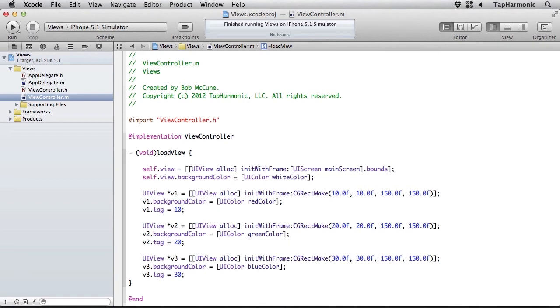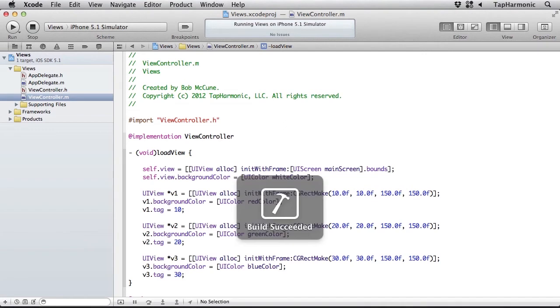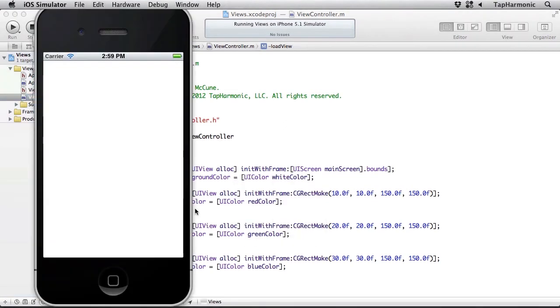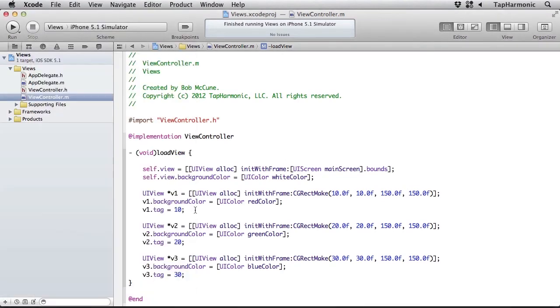Let me run this again. But that still looks the same as it did before, and the reason is because I haven't added these views into the superview's view hierarchy. So let's do that.